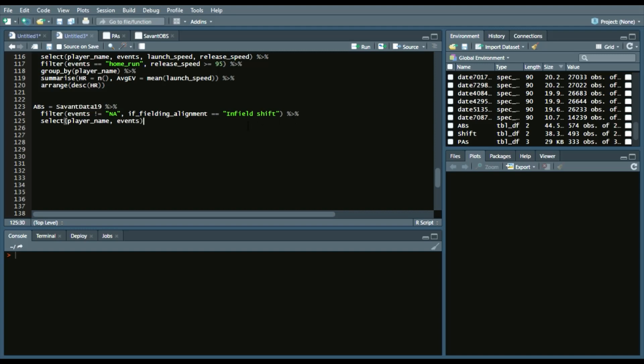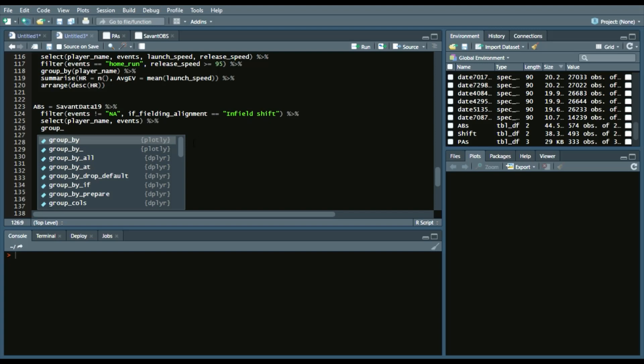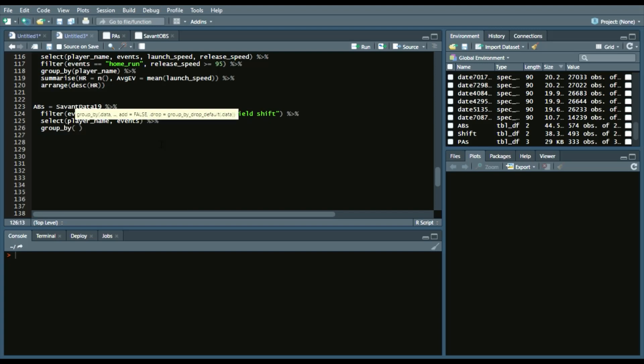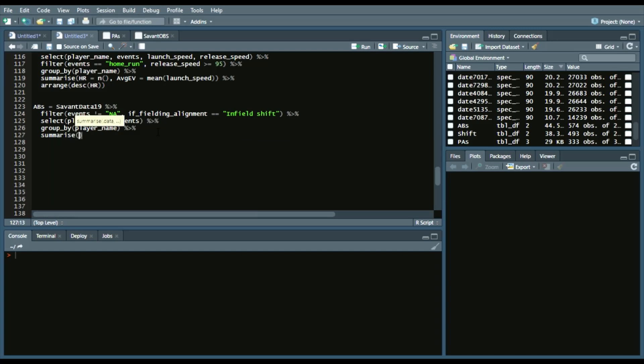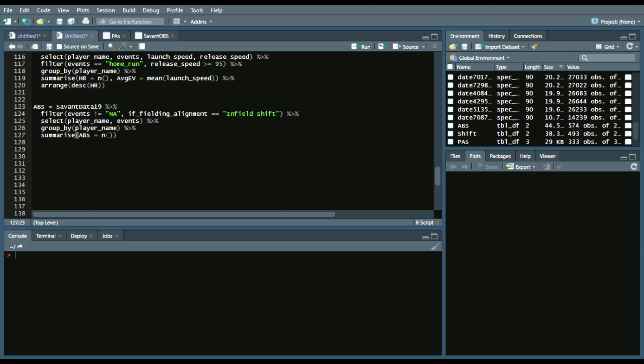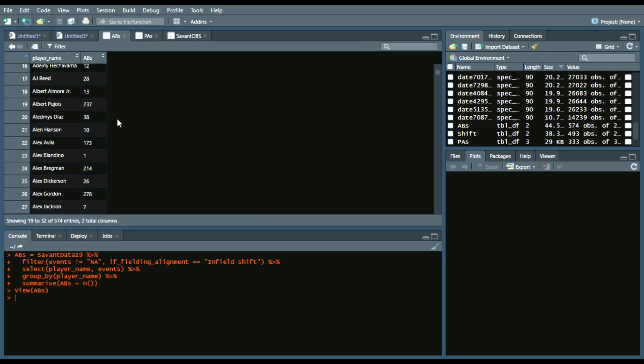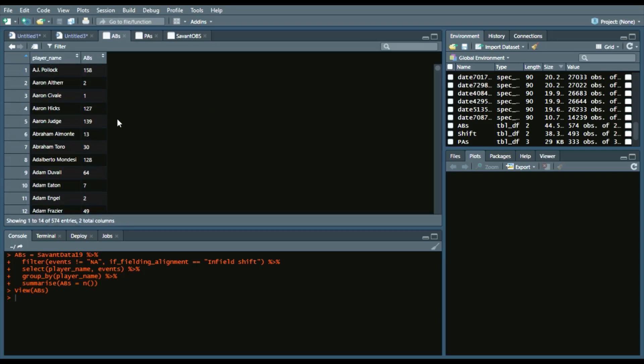Summarize, and we'll say at_bats equal n. And in this case, n is counting the amount of at-bats where there's an infield shift for given players. So we'll run all that, and we'll just give a quick look, see, like,